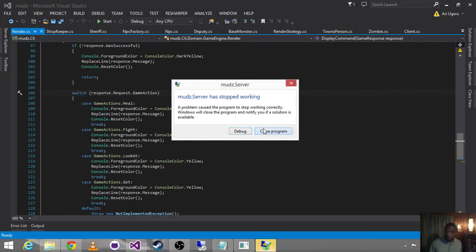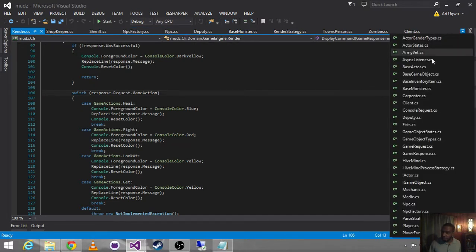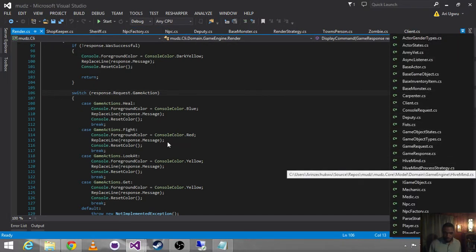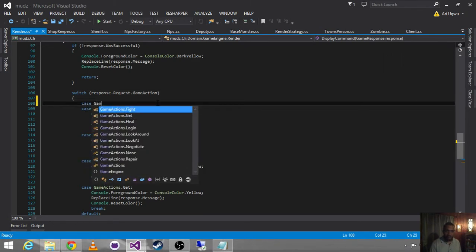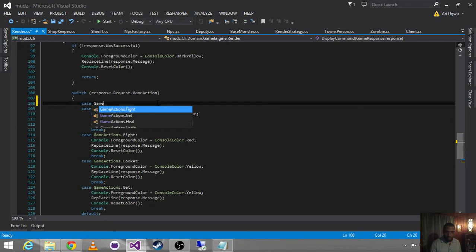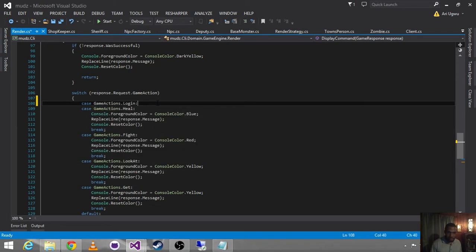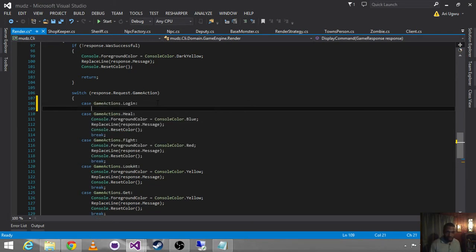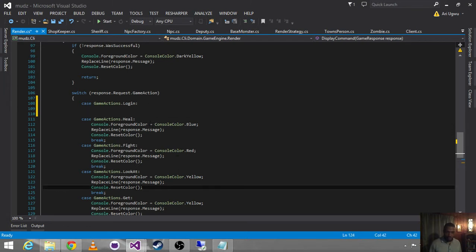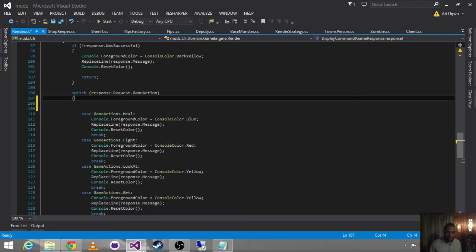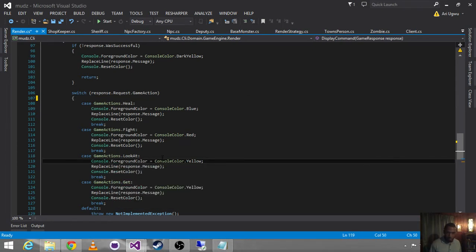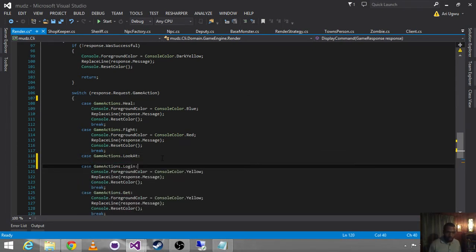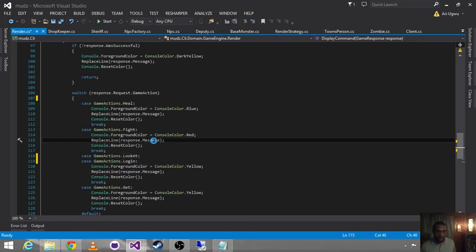You guys are troopers out there hanging in just the knitting. So I'm going to do case, game, action, login. And we'll do yellow. So what we're going to do here is we're going to say that pretty much if it's look at or login for this case statement, we're going to do that.